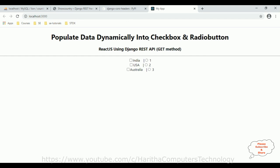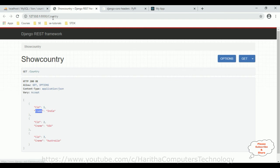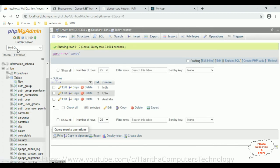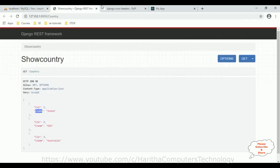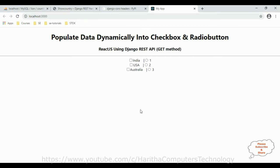Populate data dynamically into a checkbox and radio button using Django REST API GET method. This is the REST API for country containing cid and cname, and this data is coming from PHP MySQL database — India, USA, Australia in checkboxes, and 1, 2, 3 as country IDs in the radio buttons. That's it. Thanks for watching, and please subscribe to my channel.